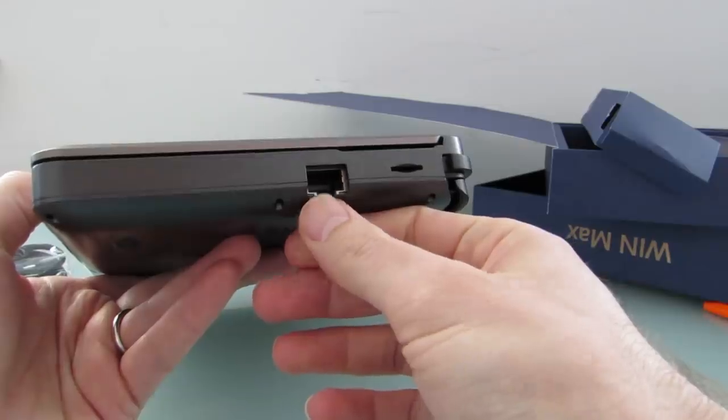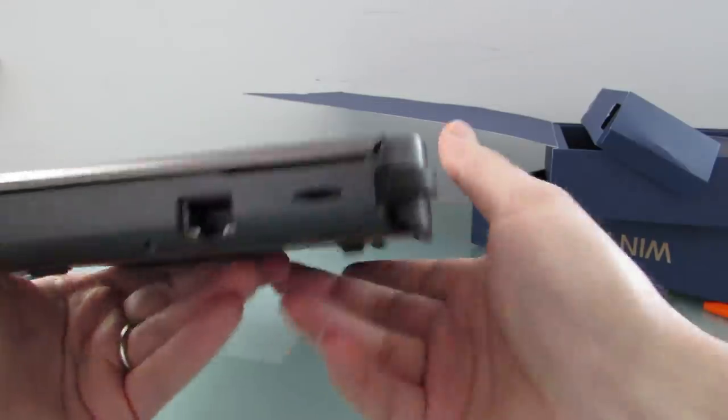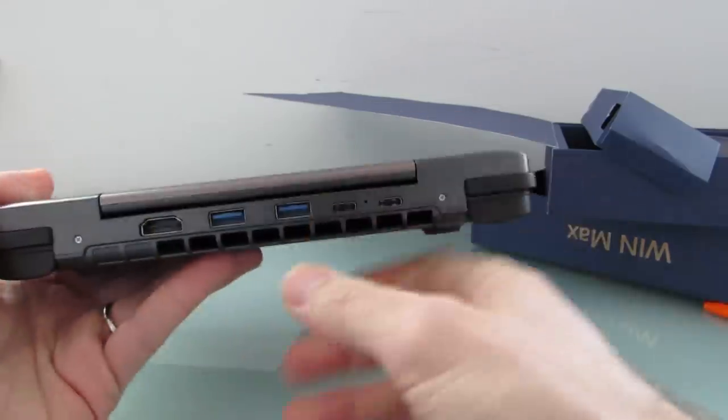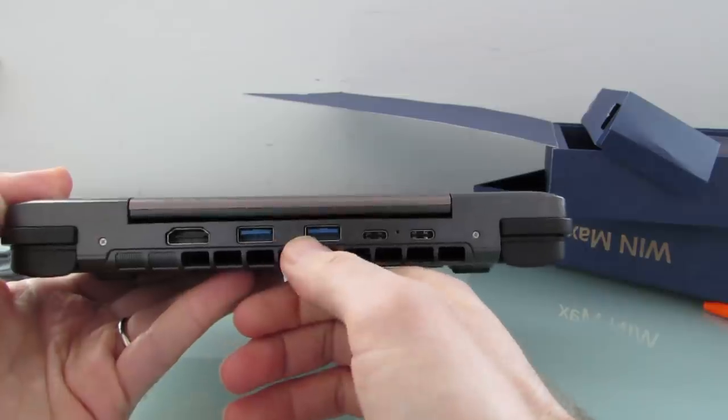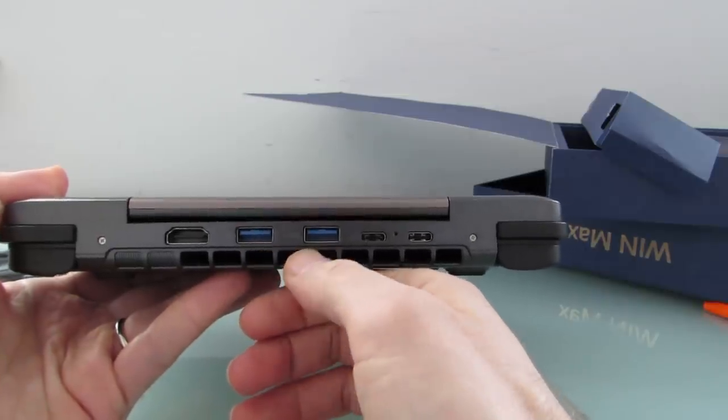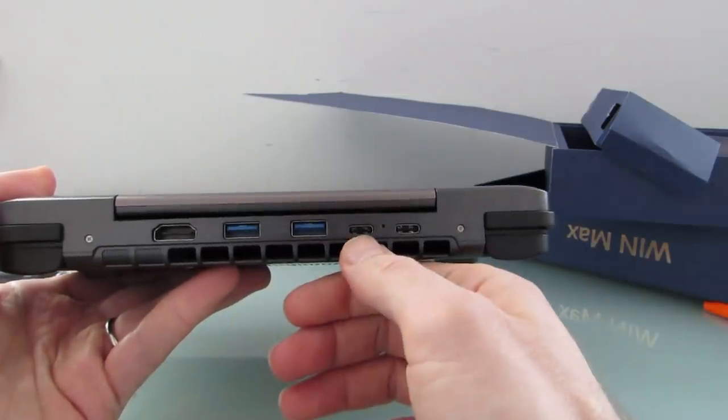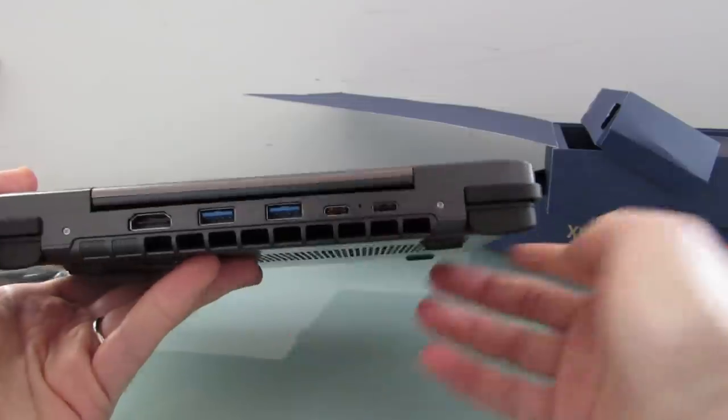So, we've actually got a full-size Ethernet jack, microSD card reader, full-size HDMI, two full-size USB Type-A USB 3.0 ports, two USB Type-C ports.